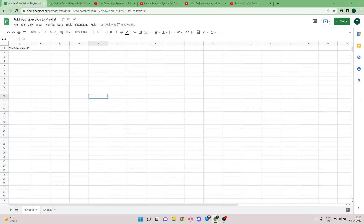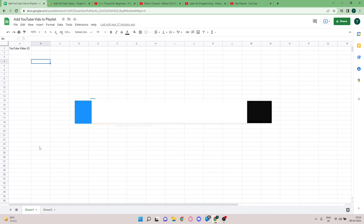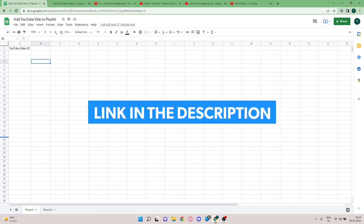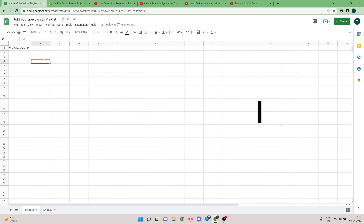Hey folks, welcome back to another video. In this video I'm going to be showing you how to add YouTube videos to your playlist using Google Apps Script. This is the sample Google Sheet that I'm going to be using — it will contain the IDs of the videos I want to add to the playlist. If you prefer working with the Google Sheet while the tutorial is going on, I'll be leaving the link in the description.